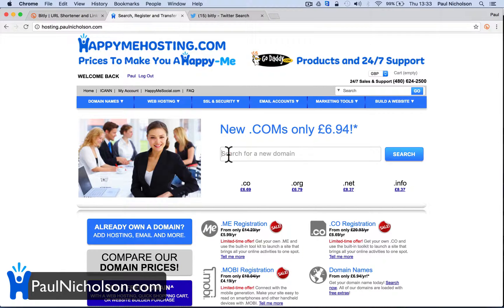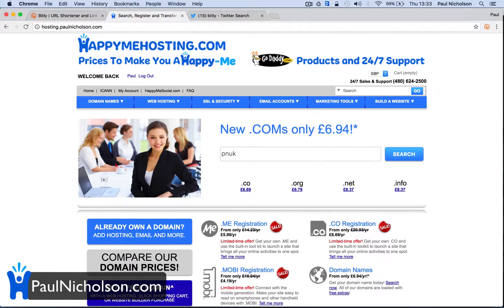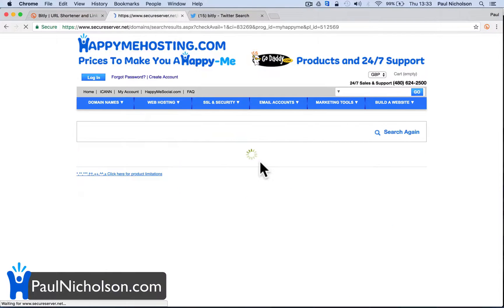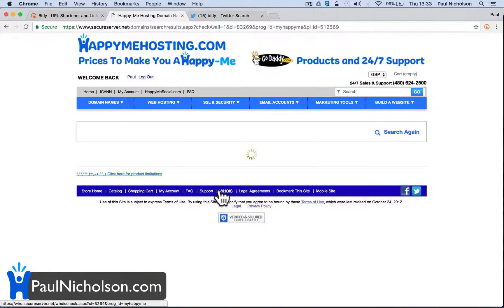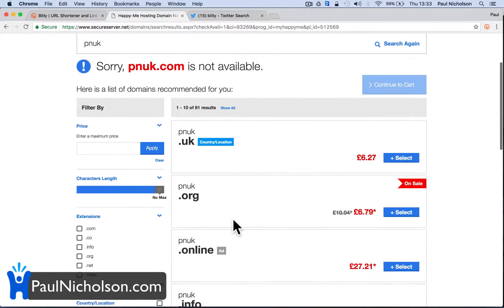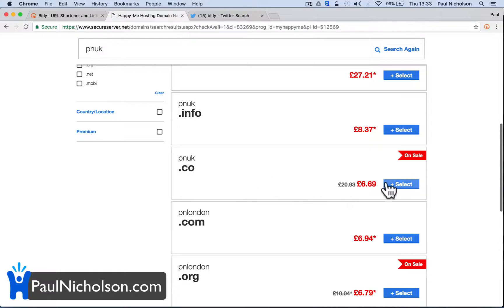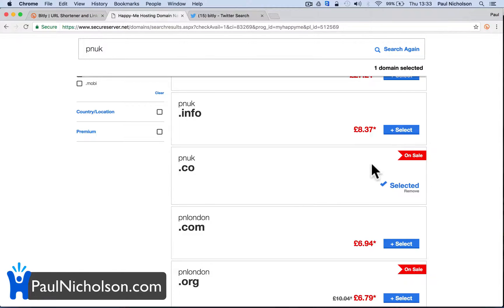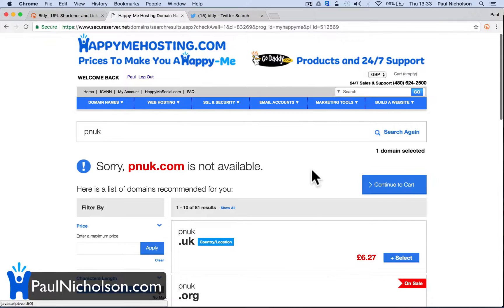So what I'm going to do is go to — I'm a GoDaddy reseller, so I recommend GoDaddy for registering domain names. If you come to hosting.paulnicholson.com or happymehosting.com, you'll come to me and I'll get a little bit of money if you sign up. I'm going to try and find a shorter URL domain name. pnuk.co is available.